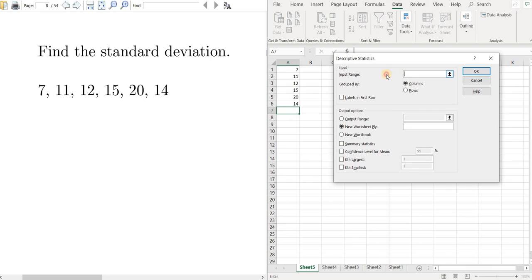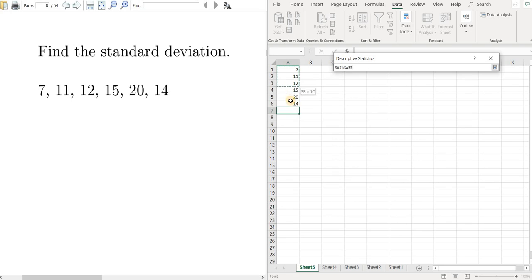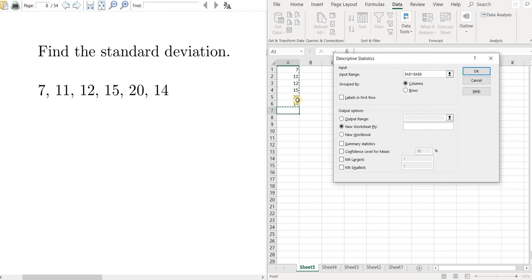Now this should be highlighted here. If for some reason it's not, left click on this box to make sure your cursor is flashing there. Then left click your mouse on the number in the column and drag it down and release your left click. Now you see it's cells A1 through A6.